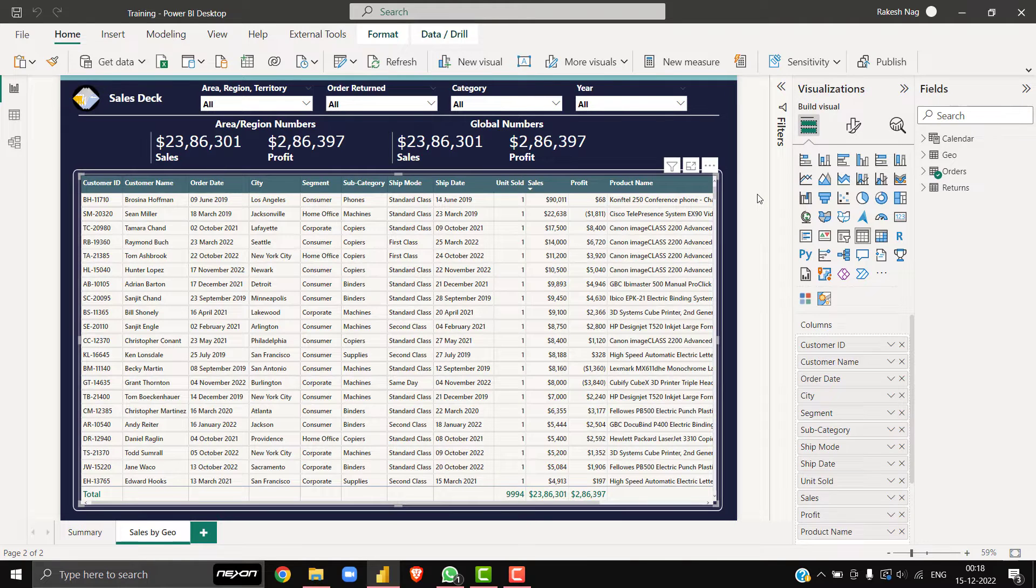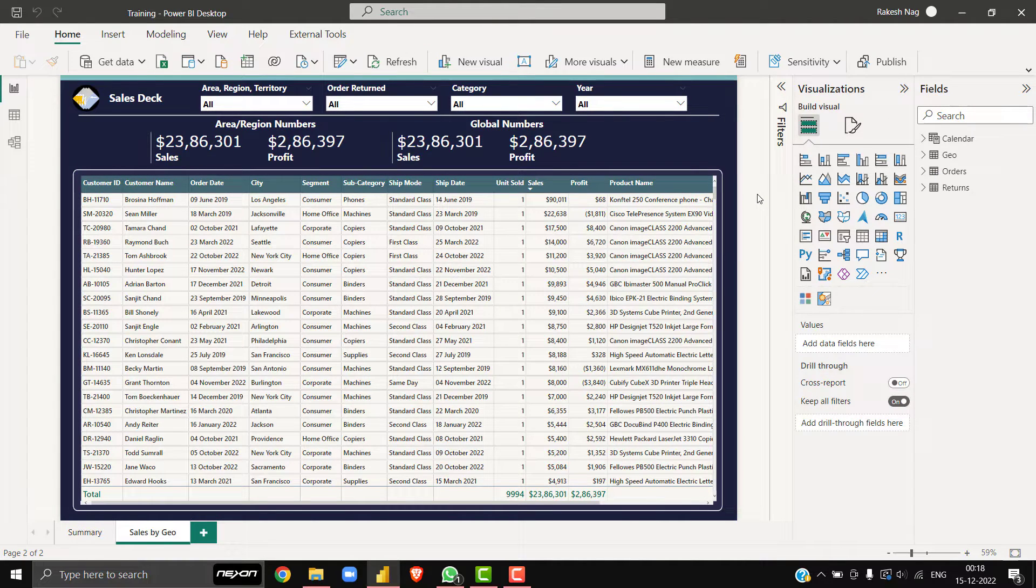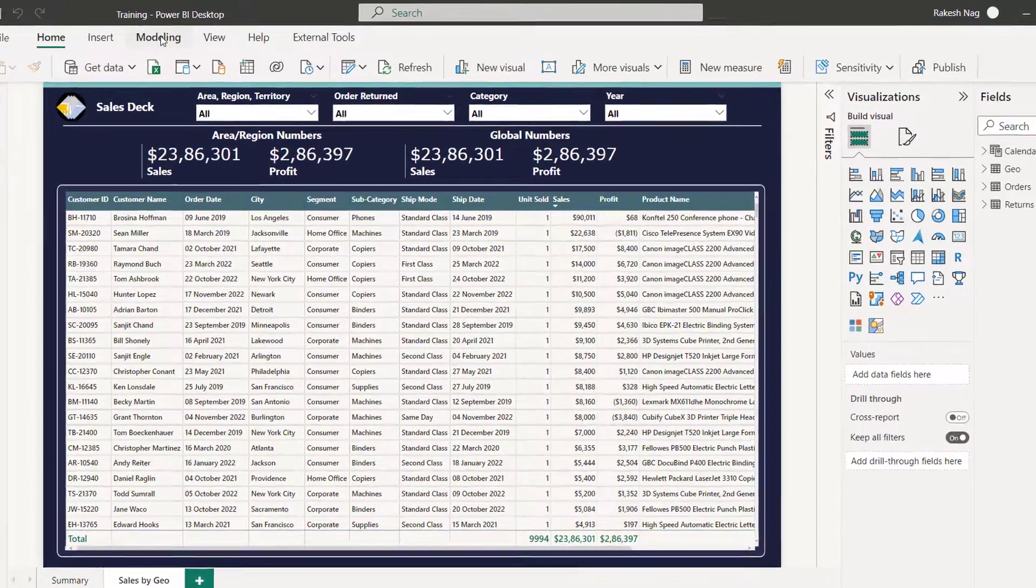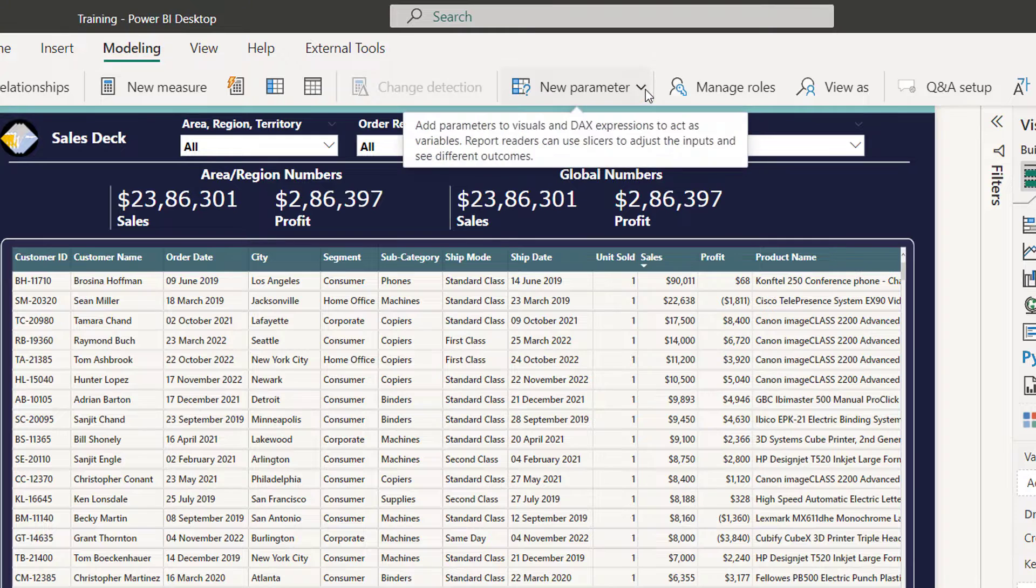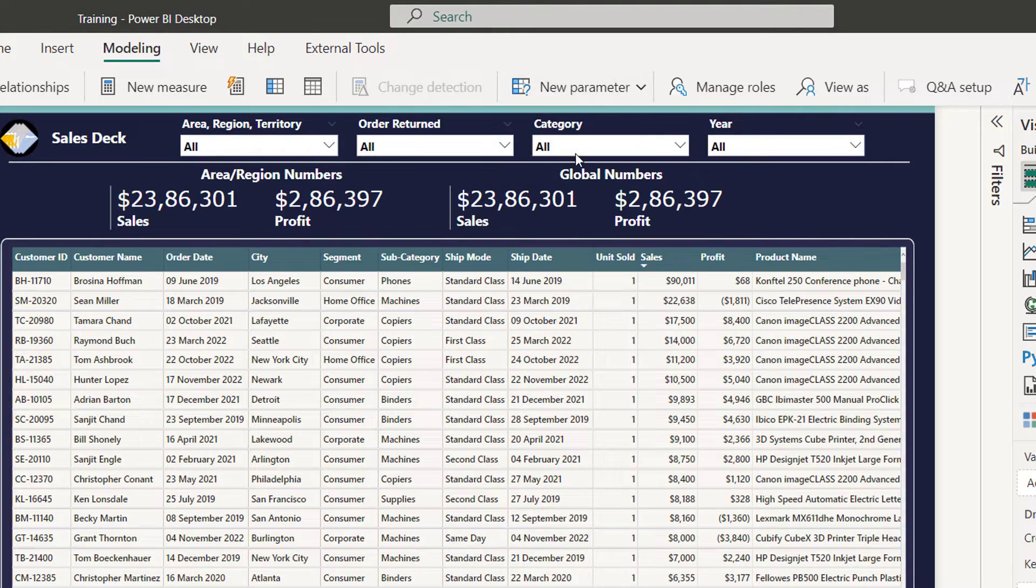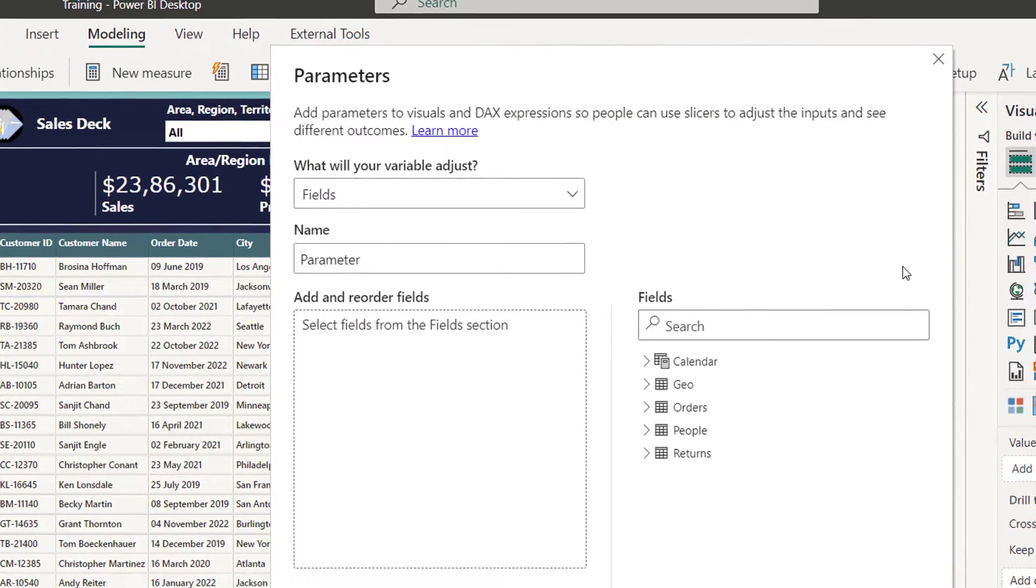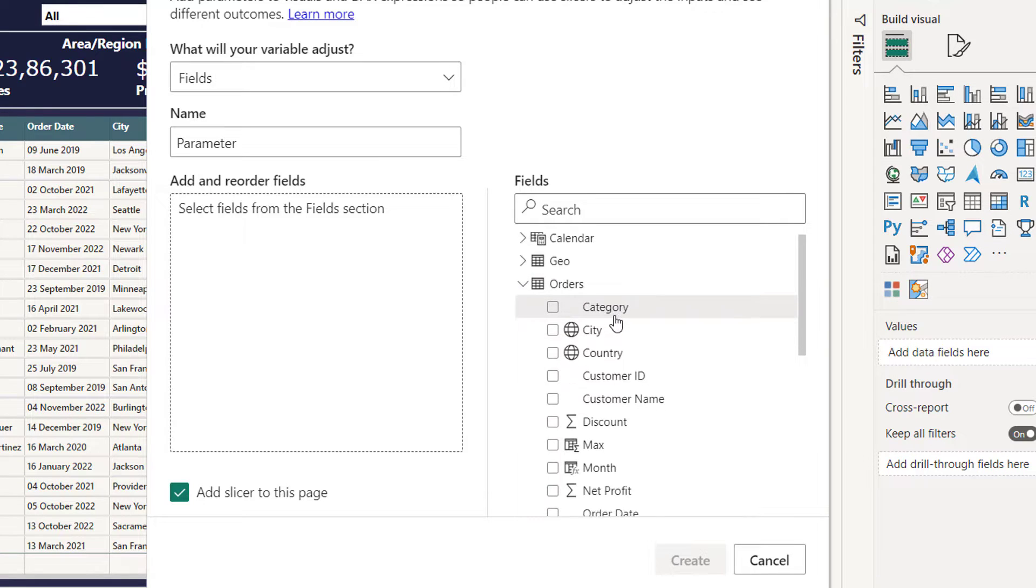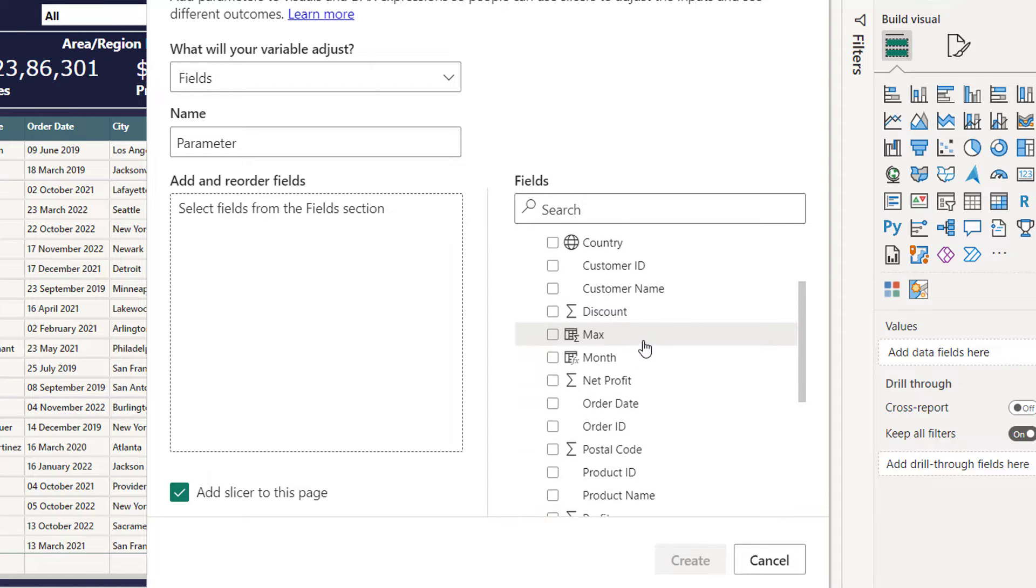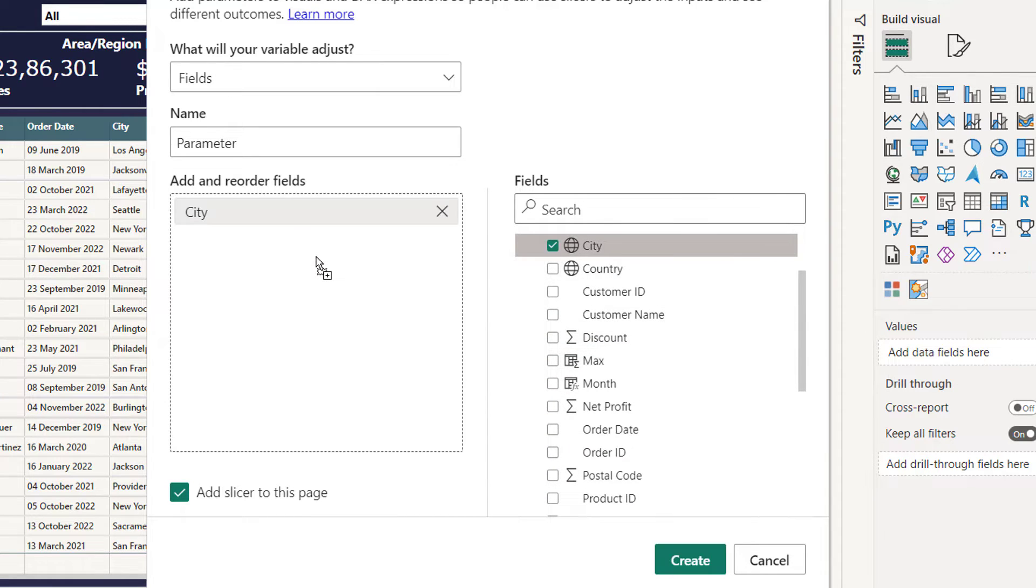We are going to use a new feature in Power BI called field parameter. So I will go to modeling, then parameters, then field parameters. Here I have to tell the system what dimensions I need to use. So I'll simply use my city and I'll drop it in this area.